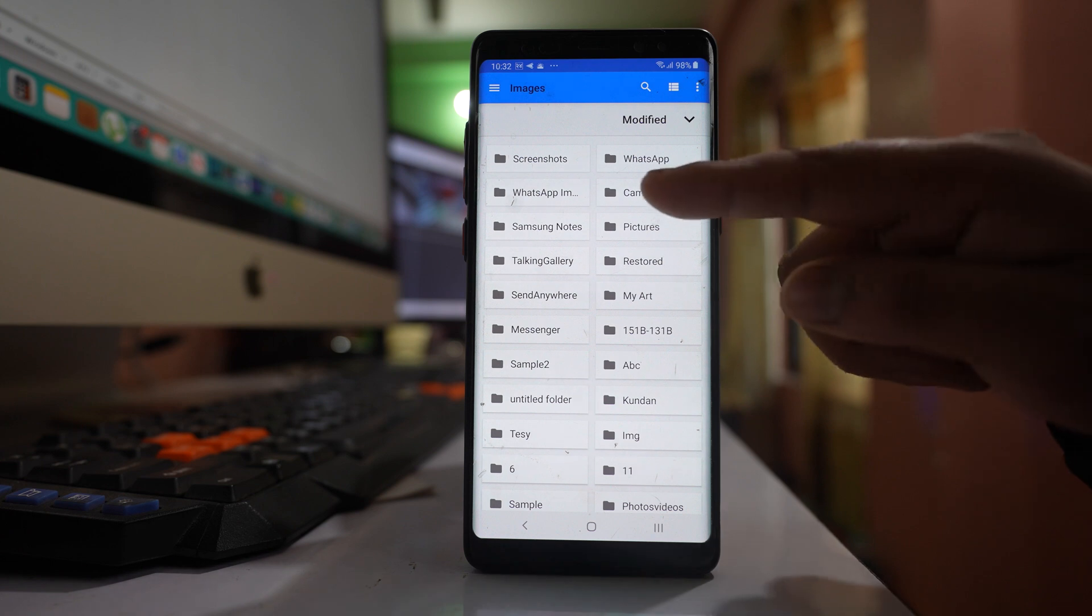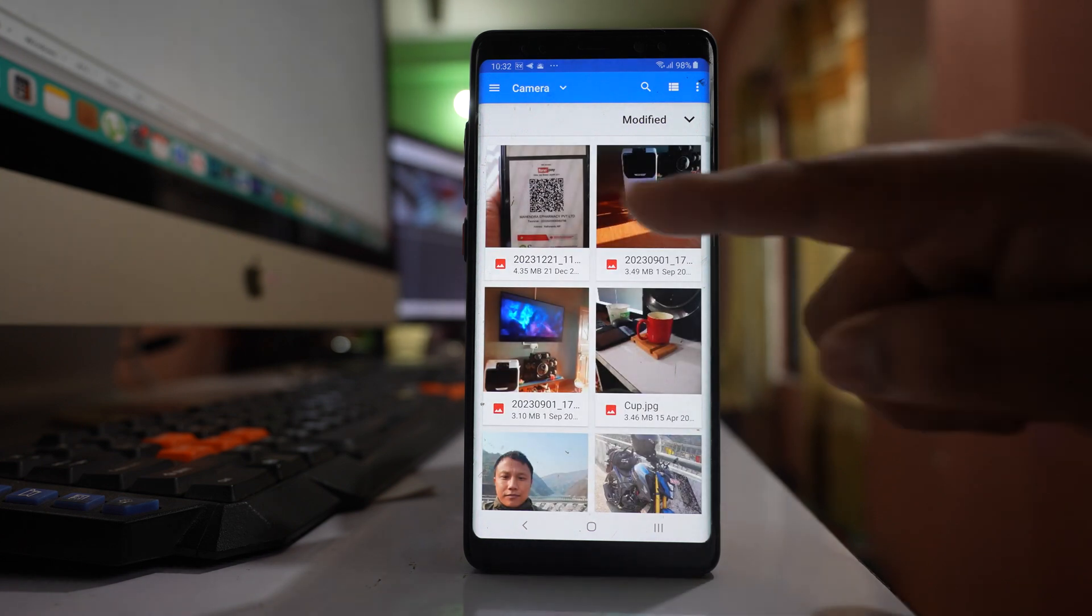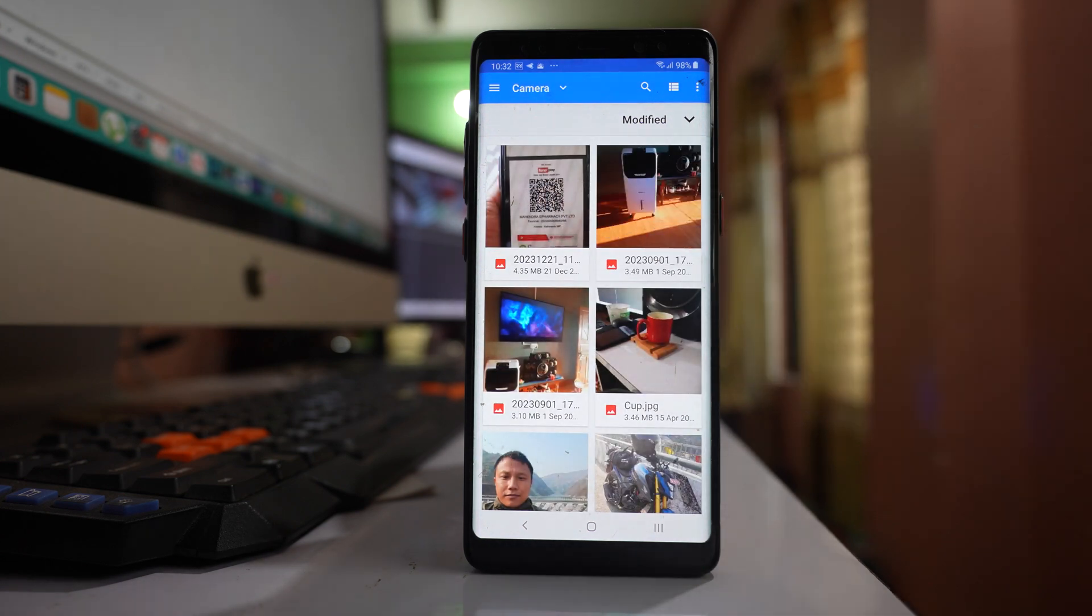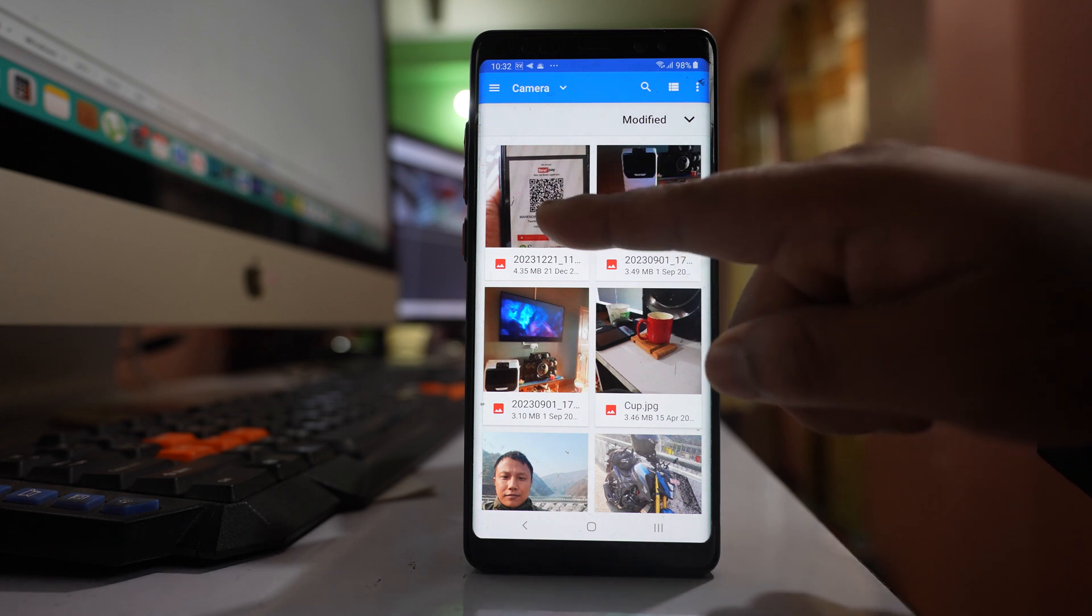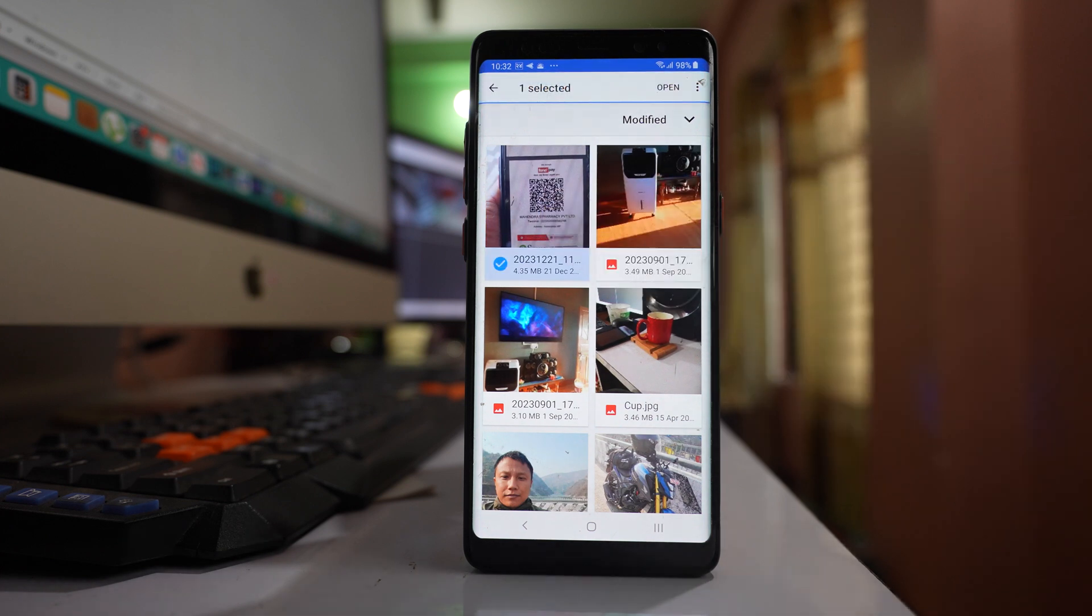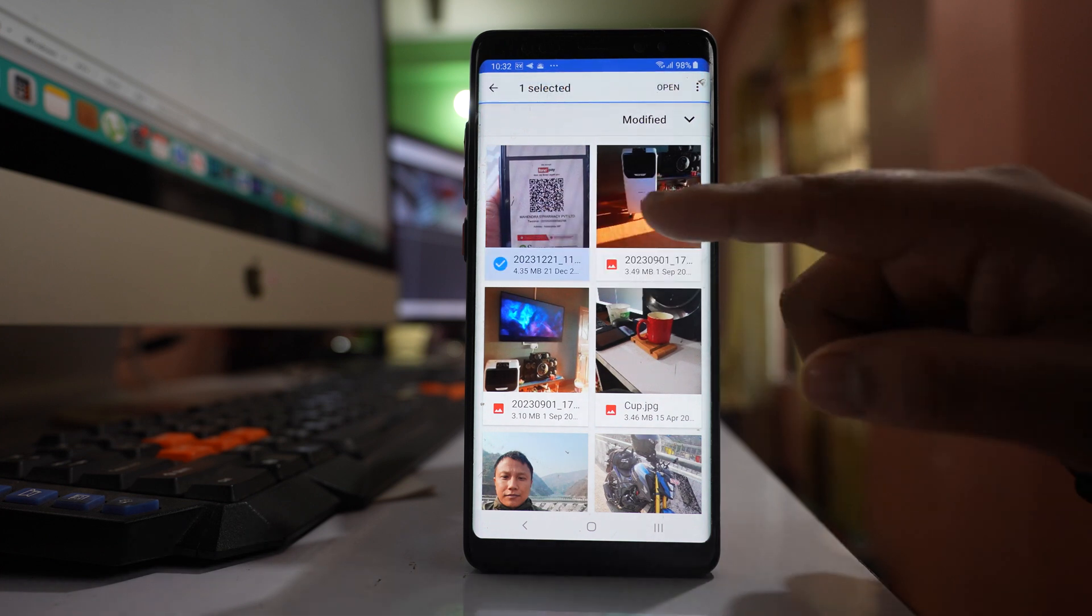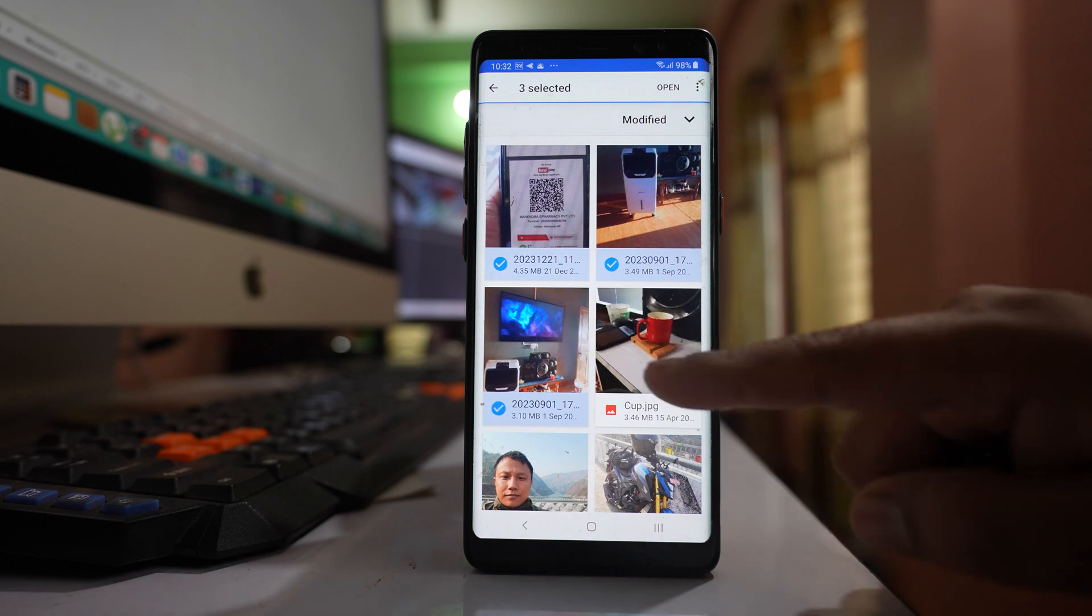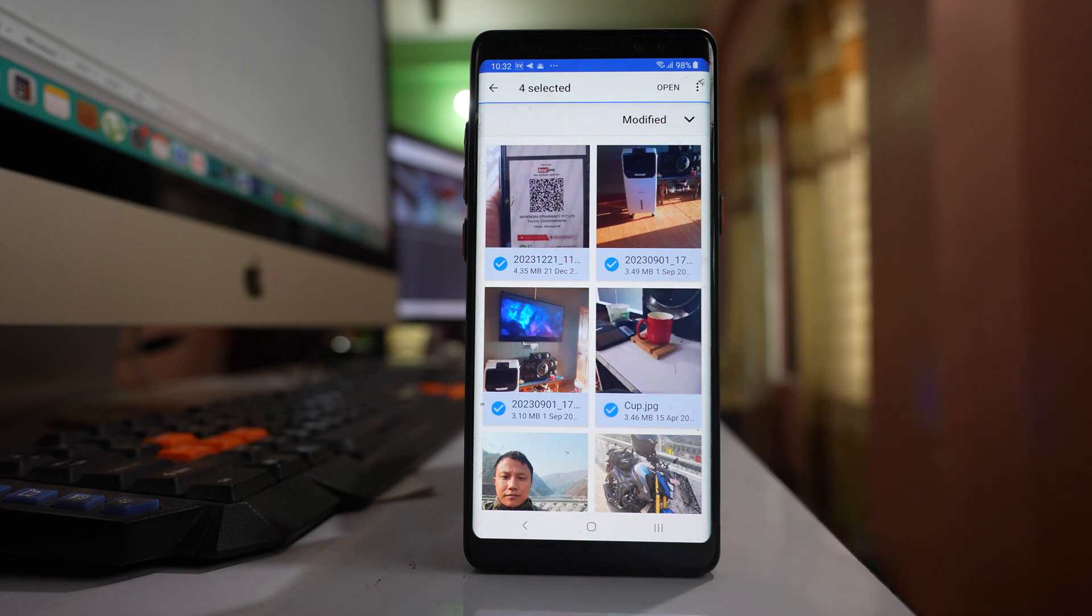Let me select camera and select the photo I want to upload to Google Drive. I'll tap and hold this photo, and then I can select more if I want to upload more.